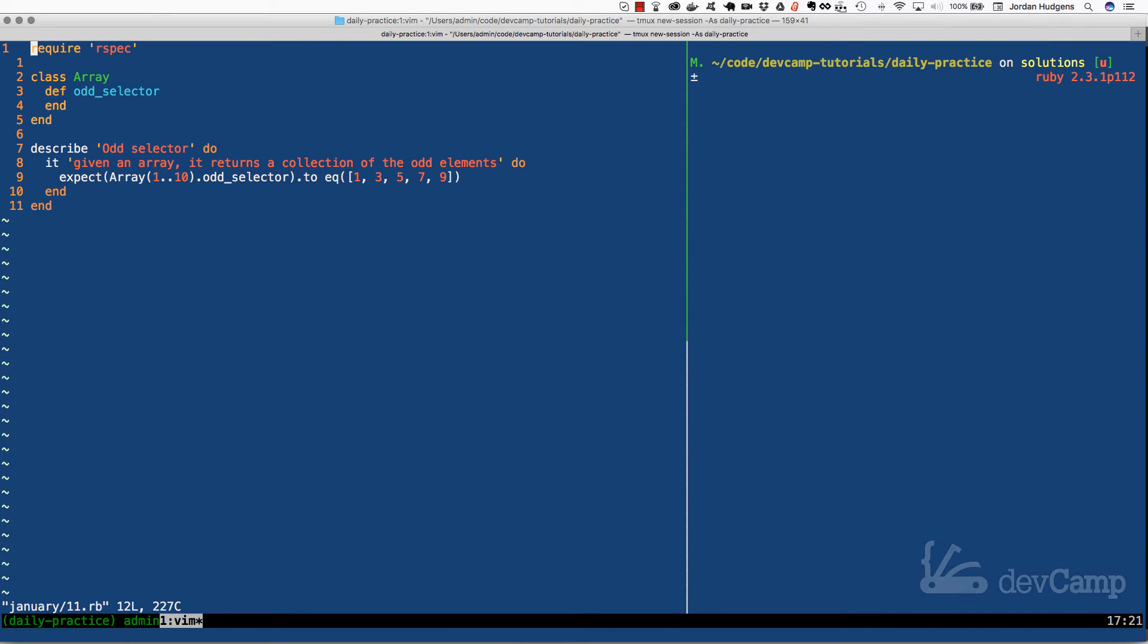In this Ruby coding exercise, we are asked to work with the array class. Given an array, we're asked to create a method that goes and selects all of the odd elements from the array and then returns those elements as another array.